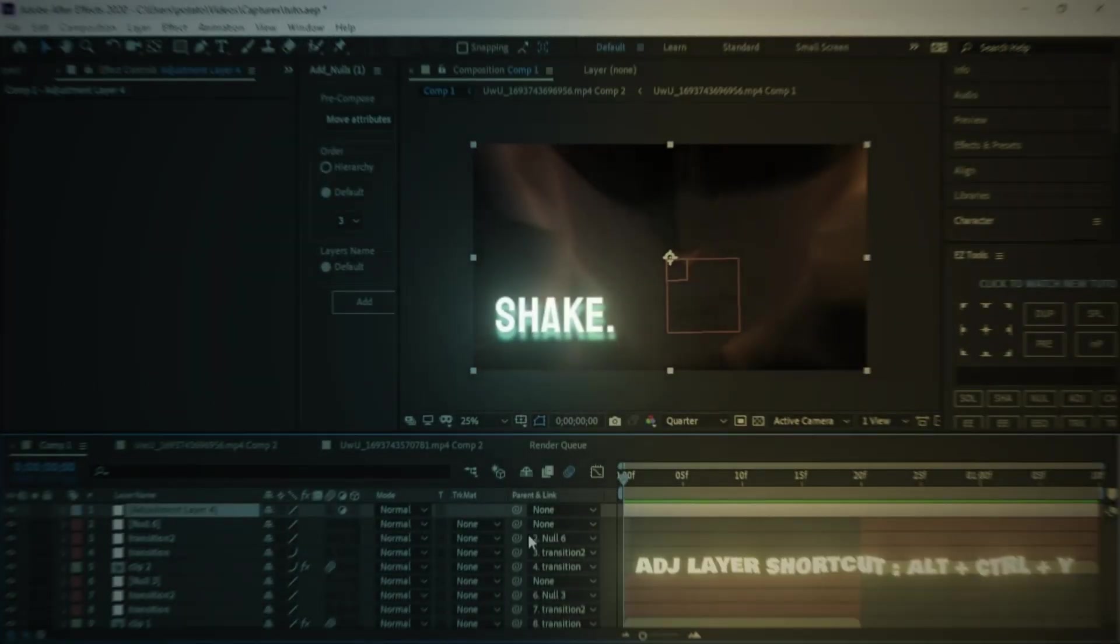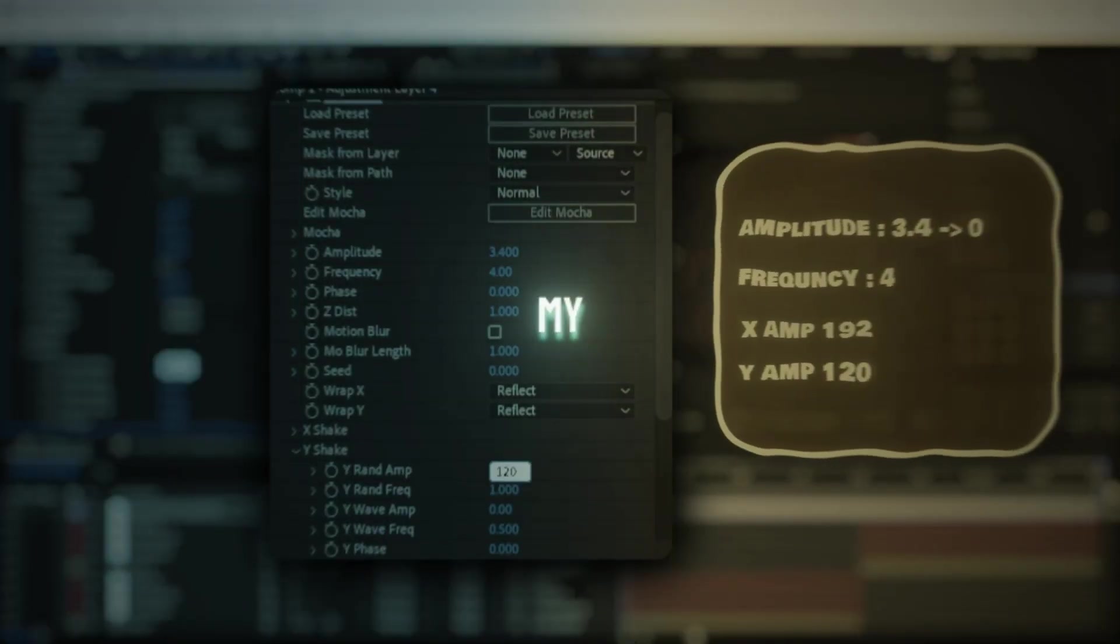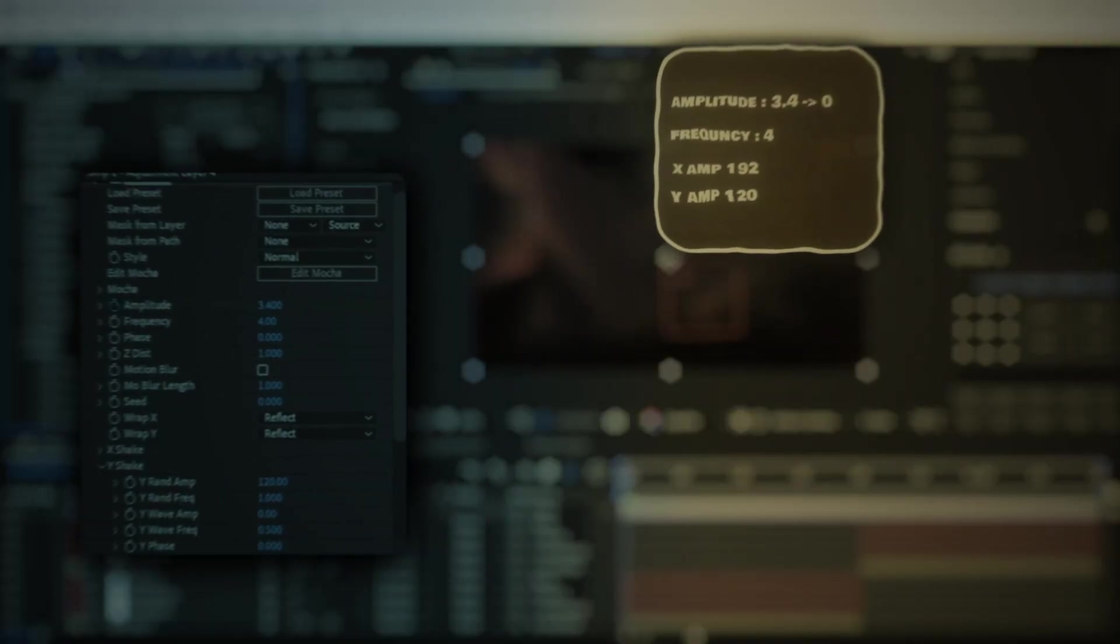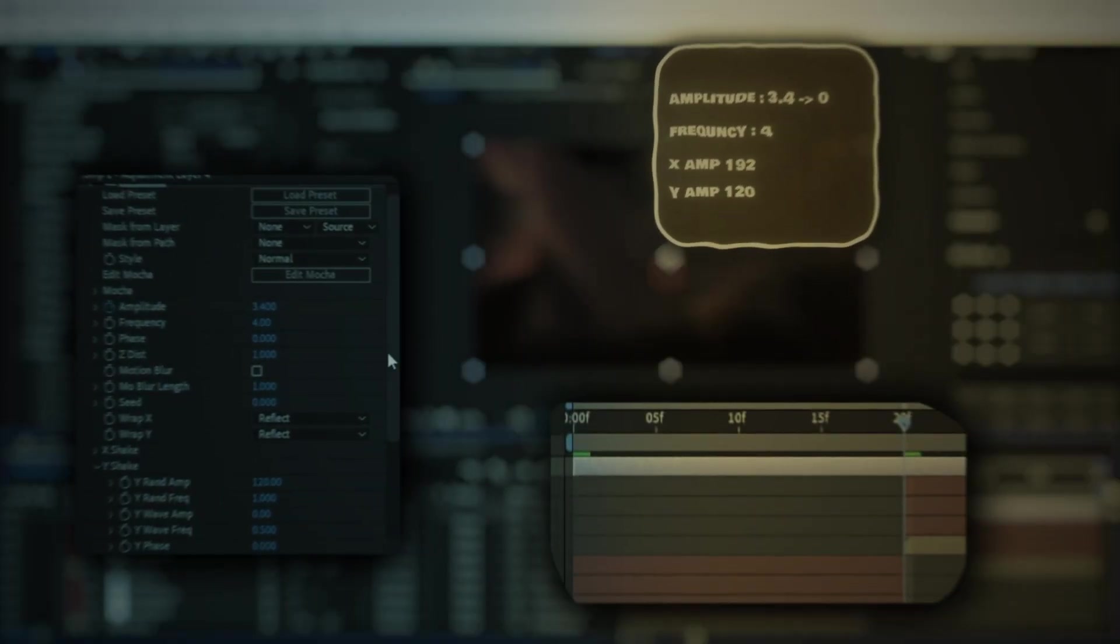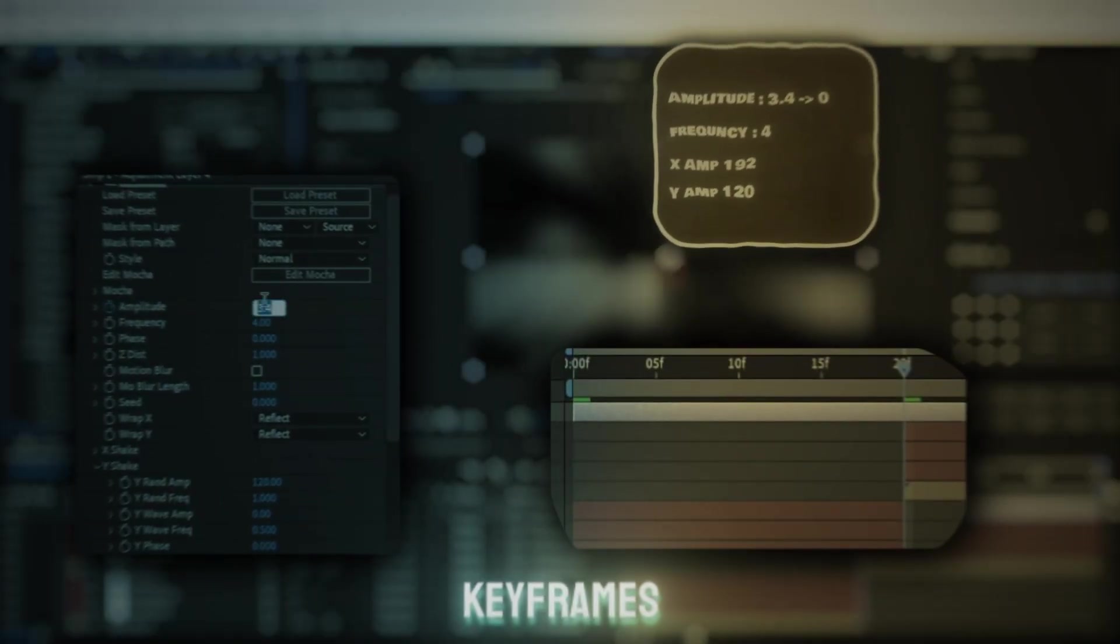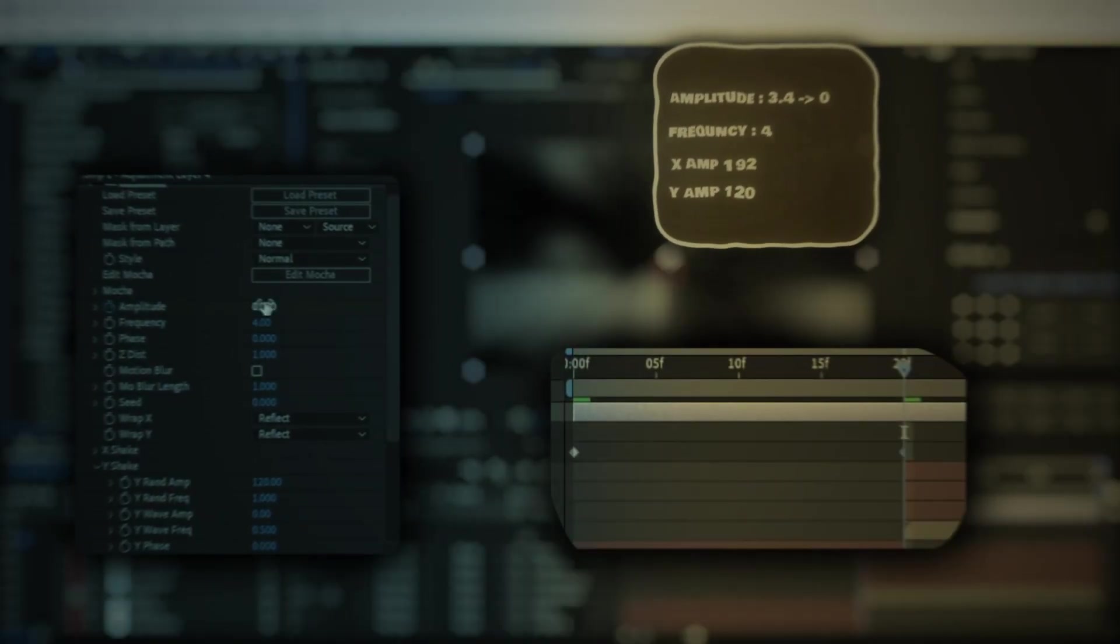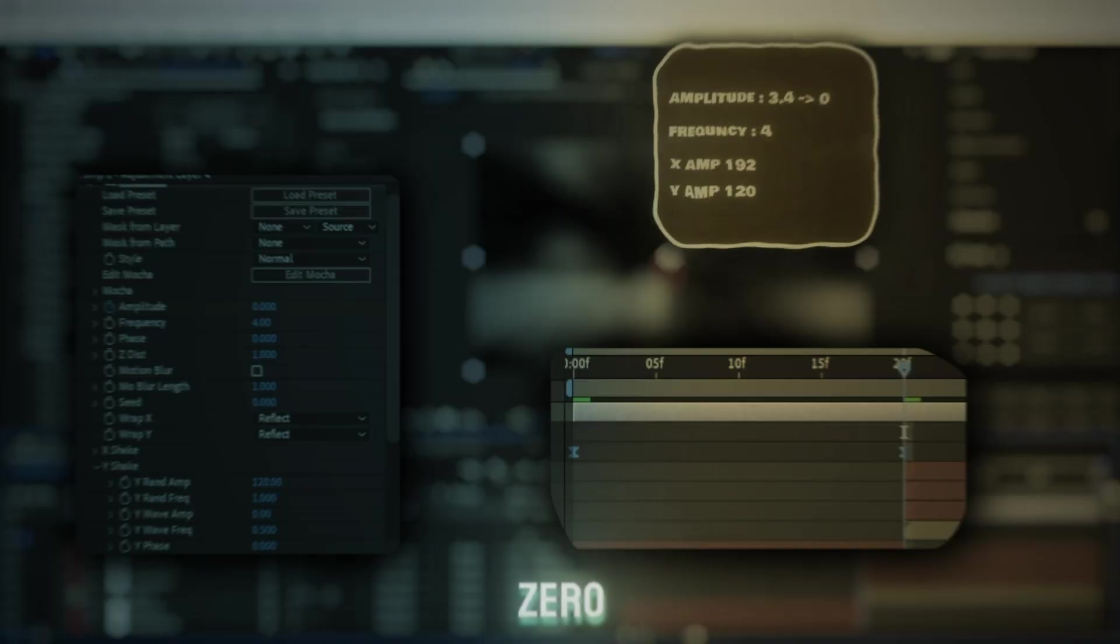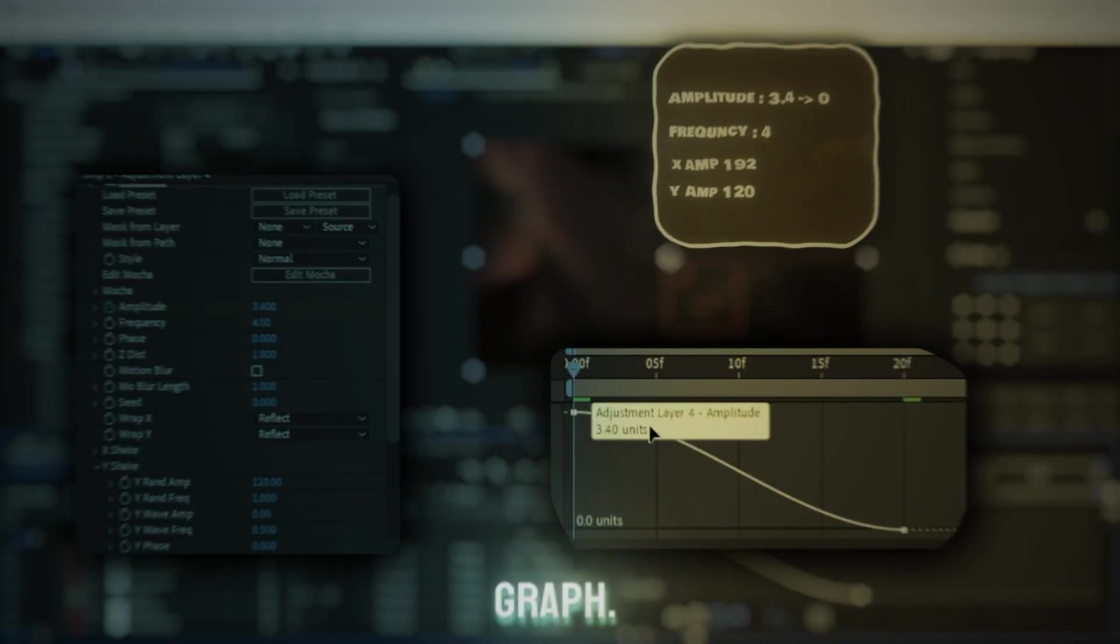Now let's make the S shake. Add adjustment layer and add S shake and copy my settings. Now open the keyframes of amplitude and go on the end of clip and put it down to 0 and copy my graph.